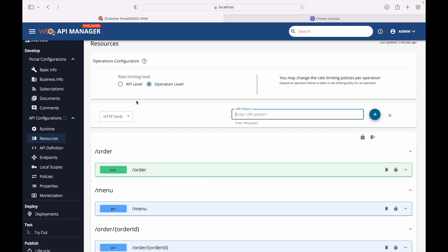Resources define the functionality provided by the API. As of now we have the following resources available: on the Pizza Shack API we can POST an order, GET the menu, GET/update/delete an order by order ID. We can set rate limiting policies at the API level or at the operation level. If set at the API level, the policy applies commonly to all resources; if set at the operation level, the policy is configured per resource.